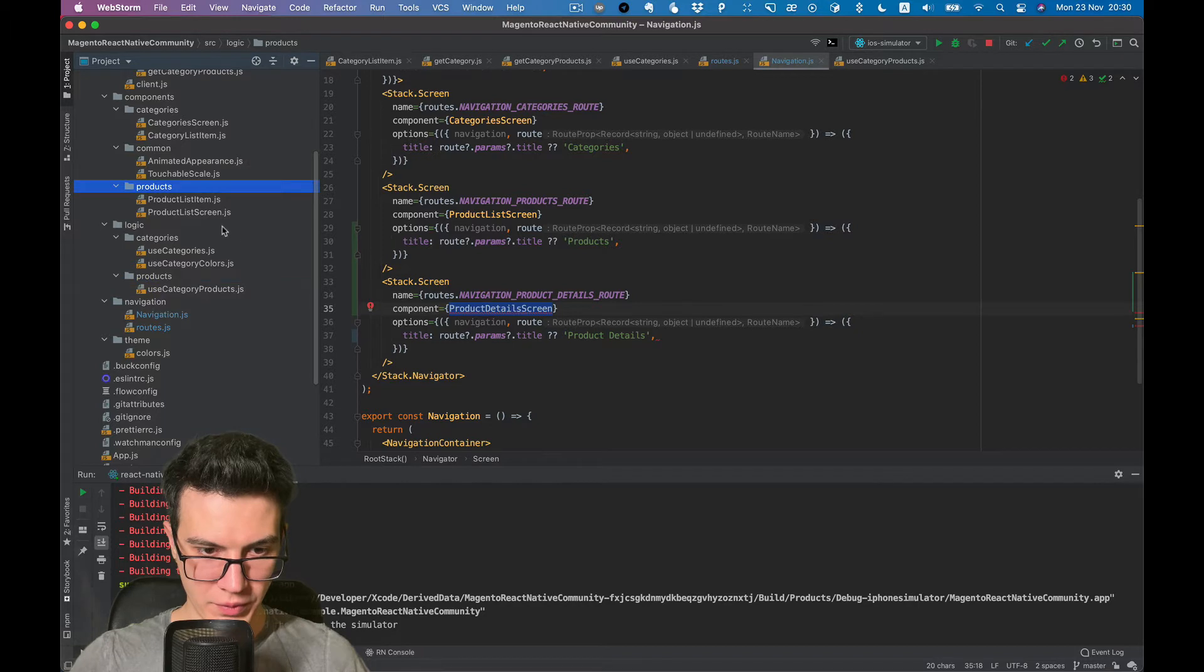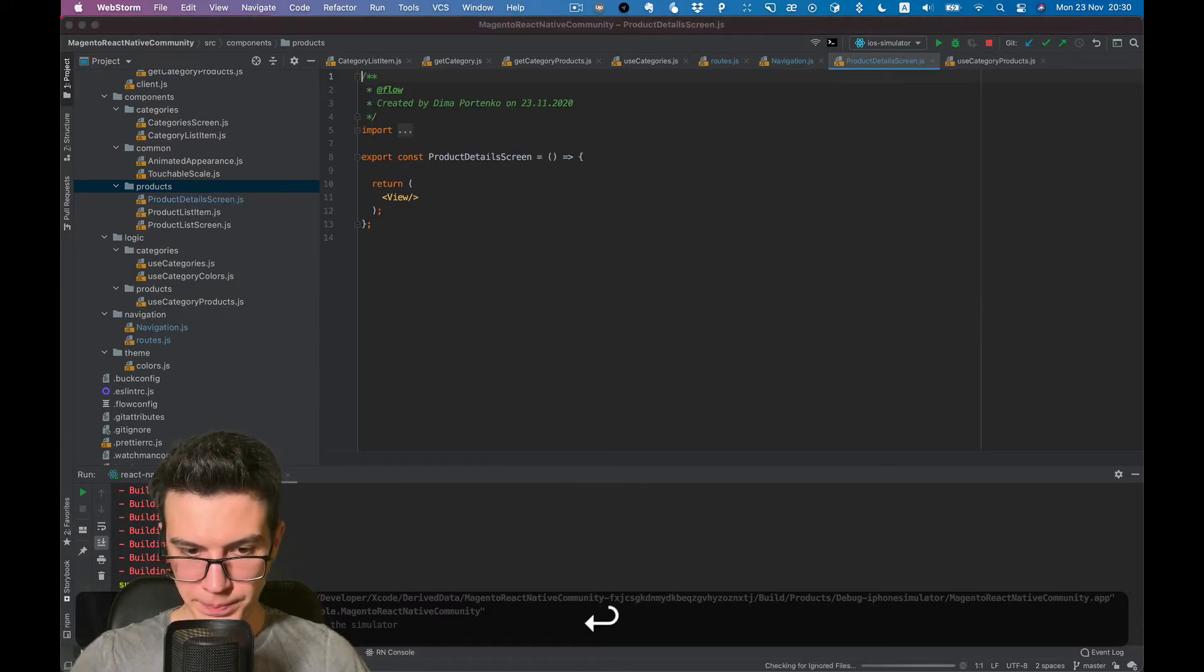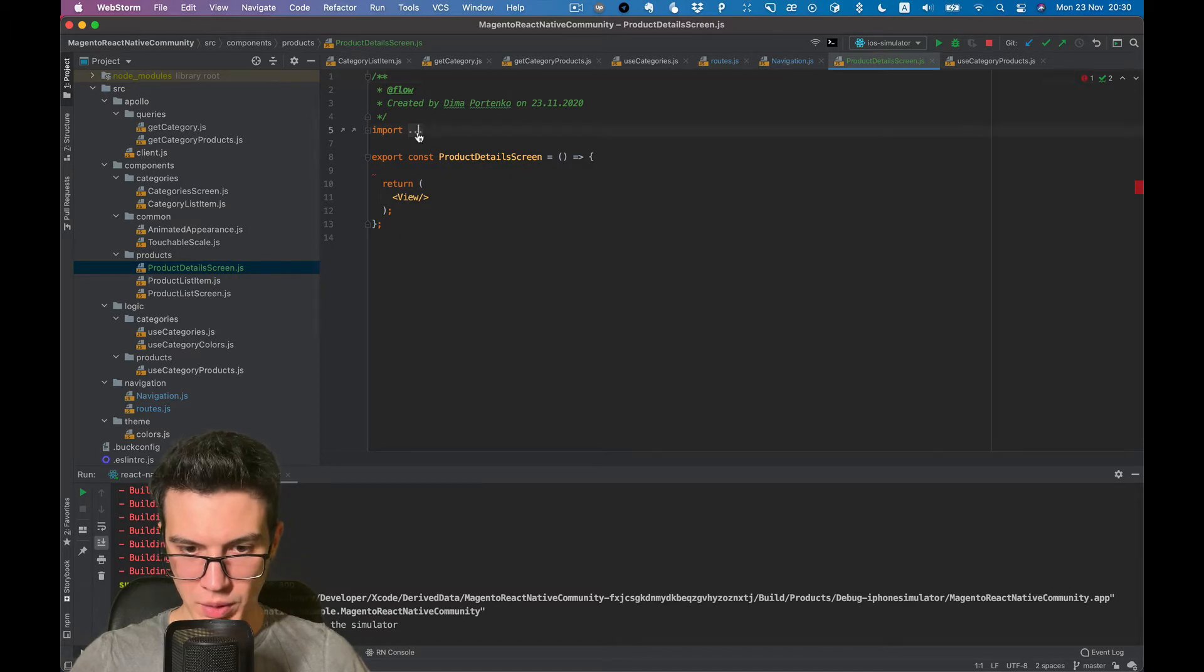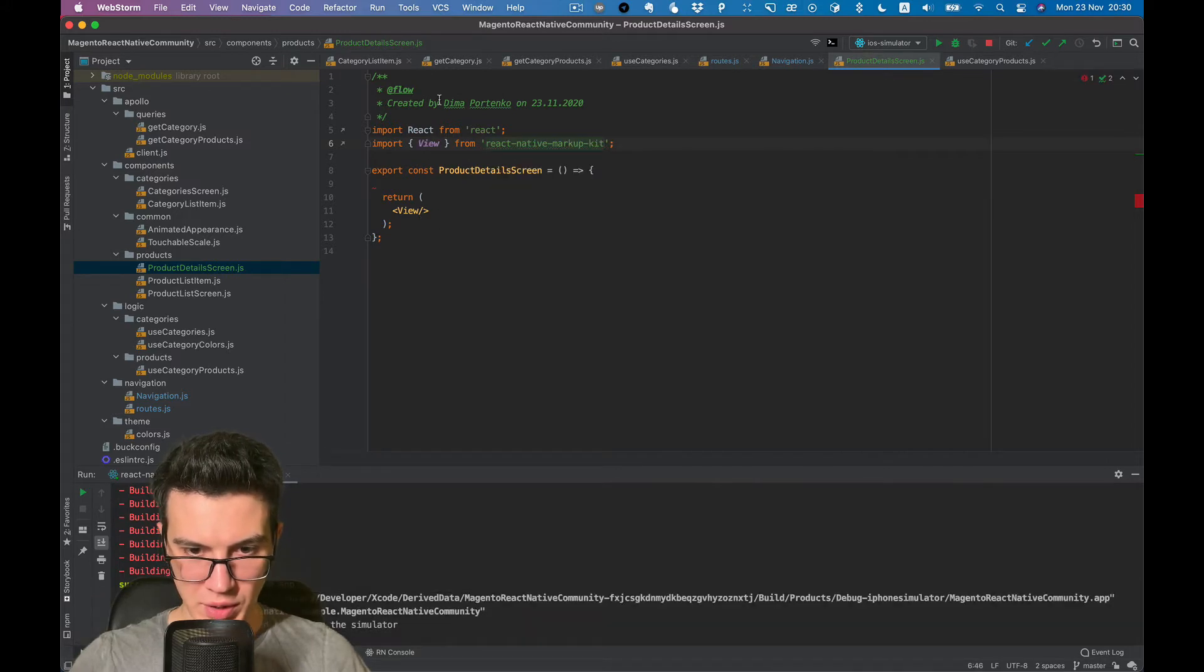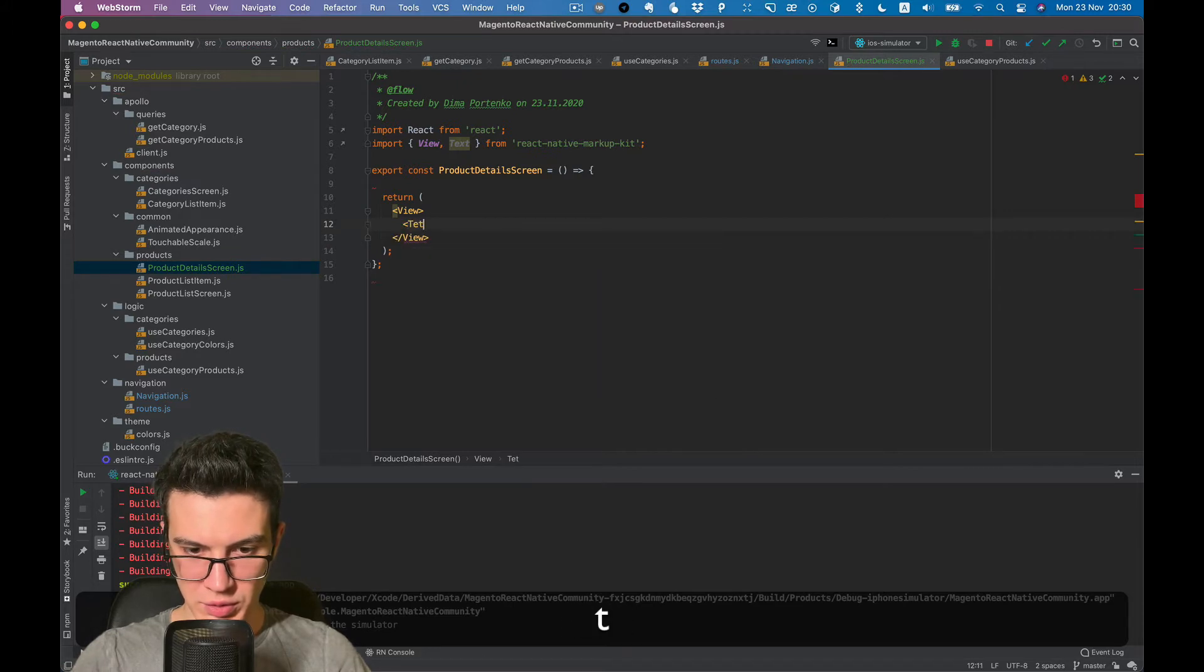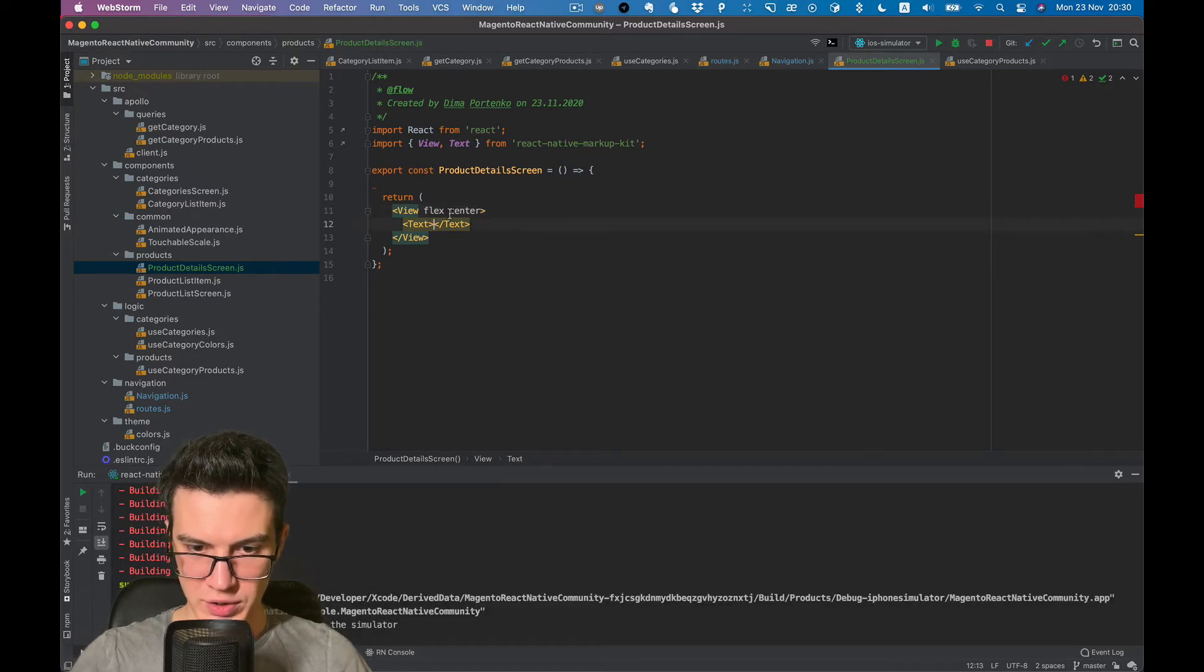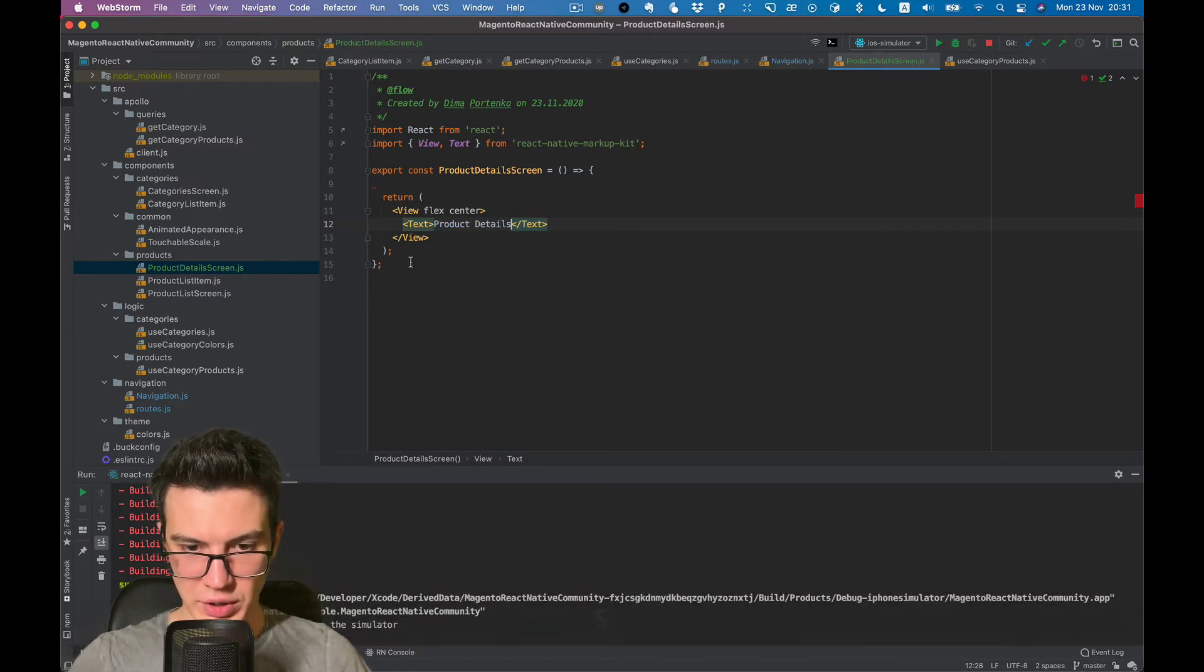We go to component products directory and create new component, which is basically an empty string with some text, just basically to see it works correctly.